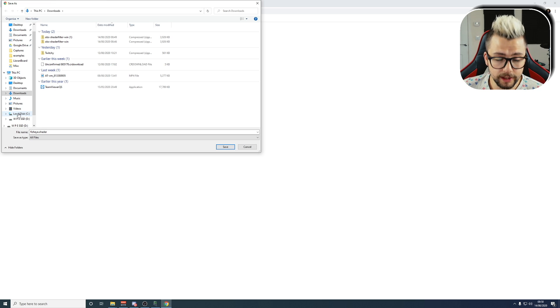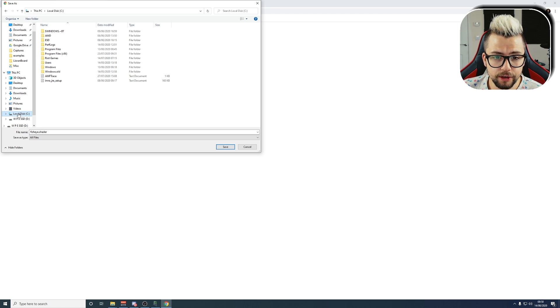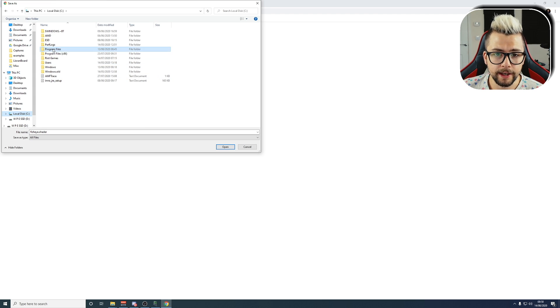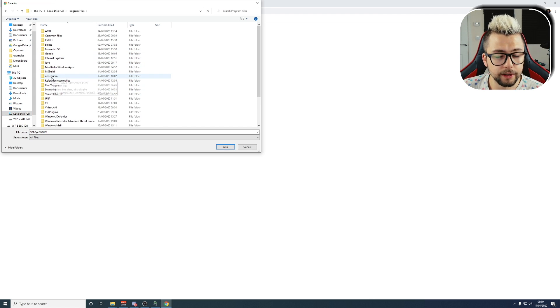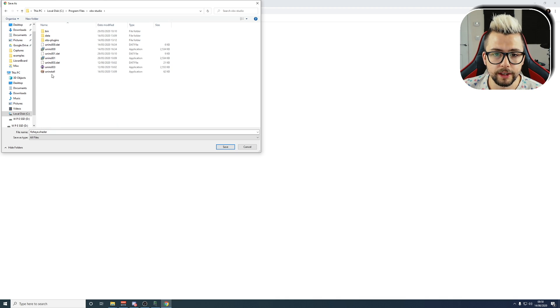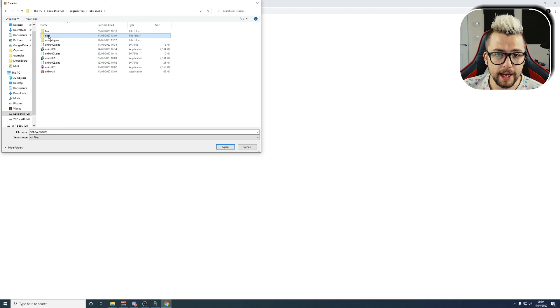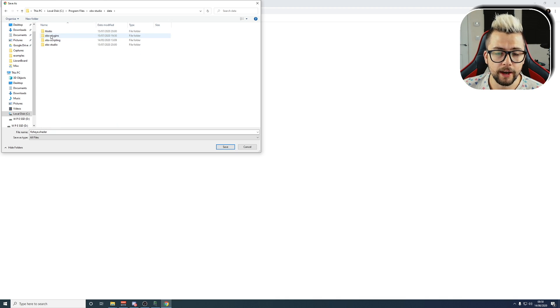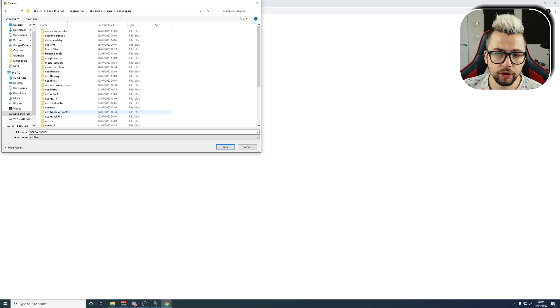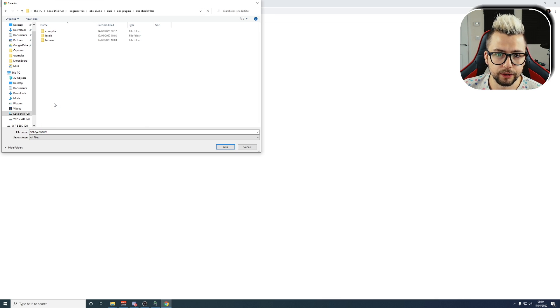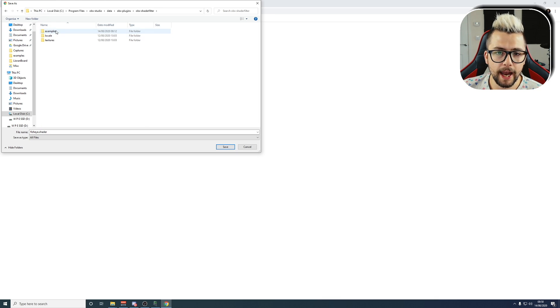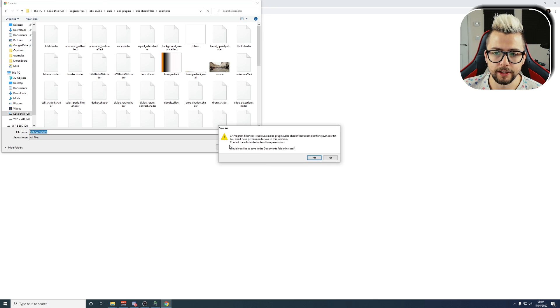Then, we need to save it into the C drive, into Program Files, back where your OBS-Studio folder is in here, and then we're going to go to Data, and then OBS Plugins, and then you should see one that says OBS Shader Filter. Hit Examples, and then we'll just save it directly into there.